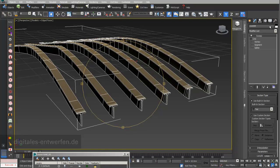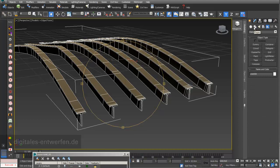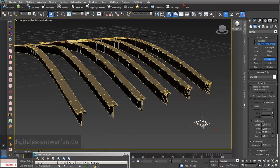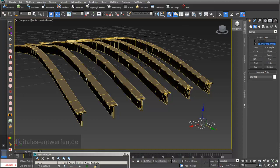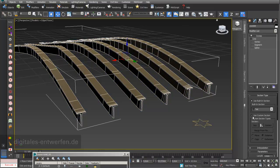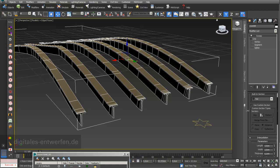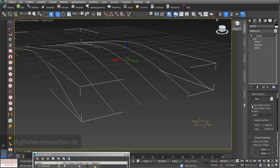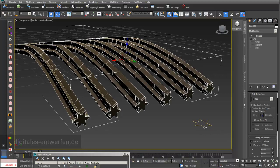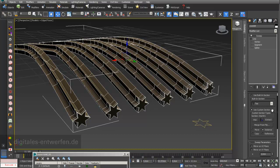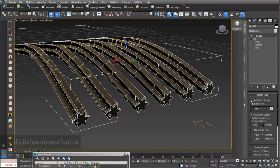One other nice feature is that you can choose your own custom section shape. For example, if I create a Star shape, I can select my object, go into the Sweep modifier, switch from Built-In Section to Custom Check Section, and pick my star shape as the section. You can change this shape and it will immediately update in the Sweep modifier. I'll now go back to the built-in section.